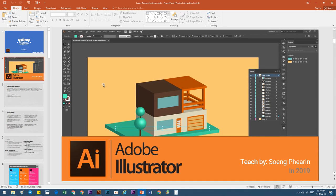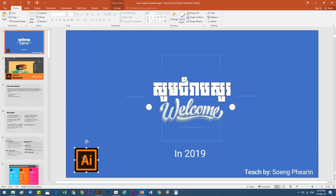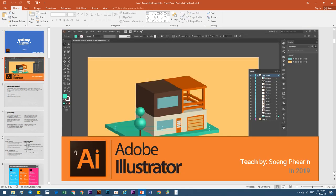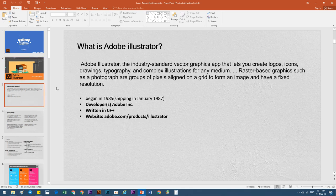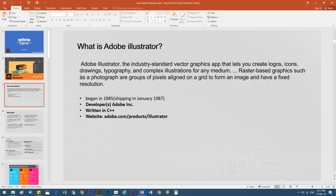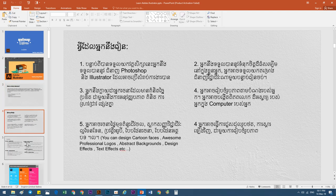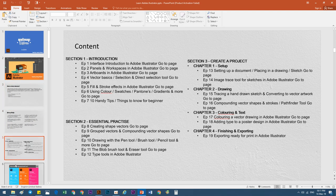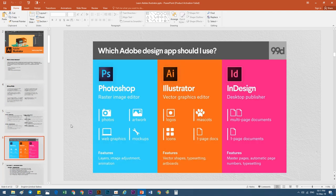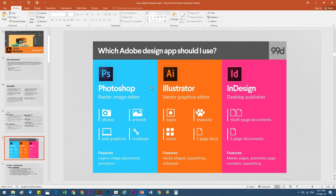This is the Illustrator, this is the logo. The Illustrator is different from Photoshop. For Photoshop, we will do the image editor.